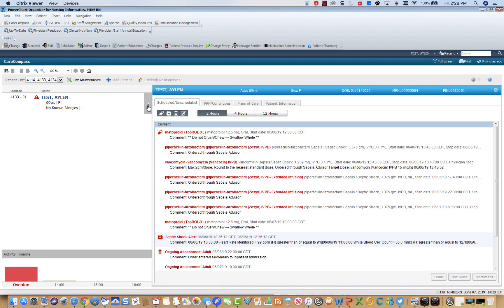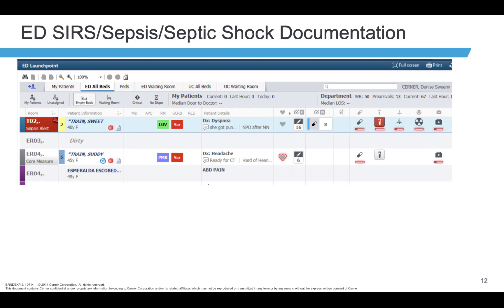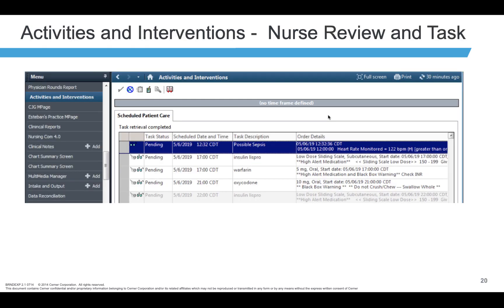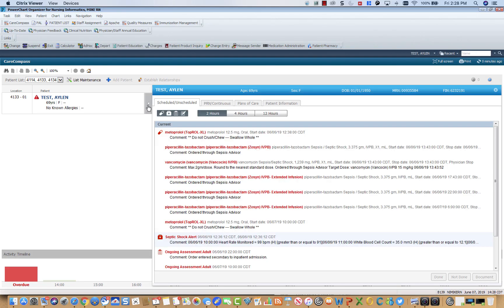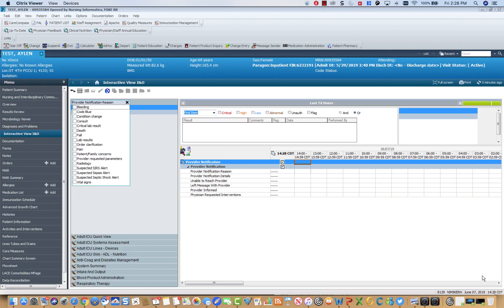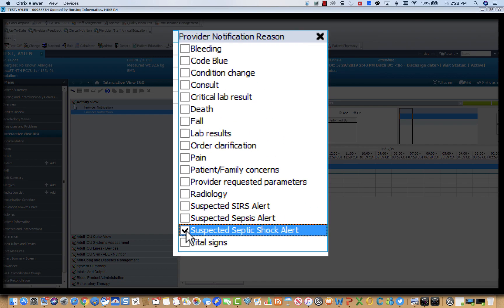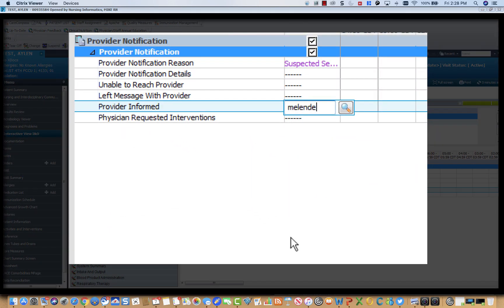The task can be completed via the Care Compass task list for inpatient or the ED launch point for ED patients. If already in the patient's chart, the task can be completed in the activities and interventions. The task will open up the provider notification activity view. Please indicate the type of alert received and fill in the rest of the pertinent information.